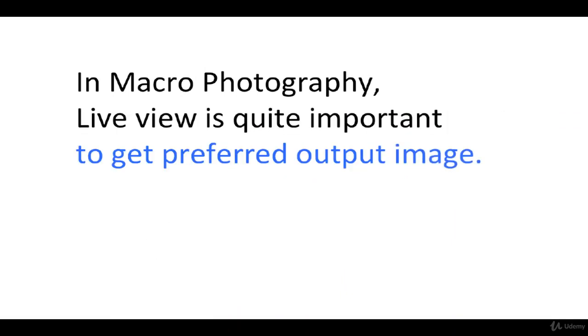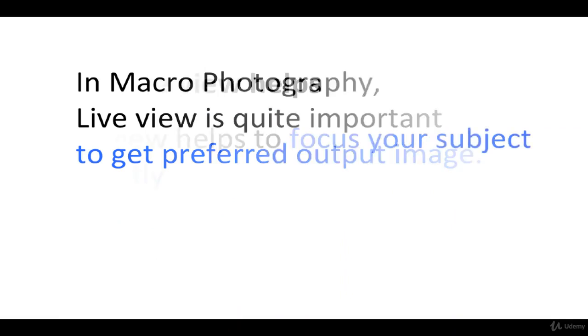In macro photography, live view is quite important to get the preferred output image.